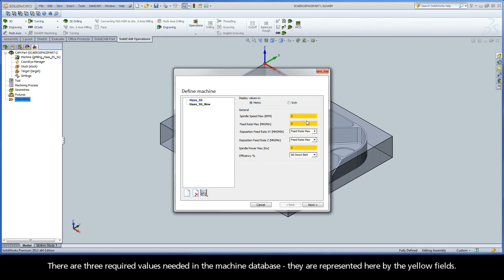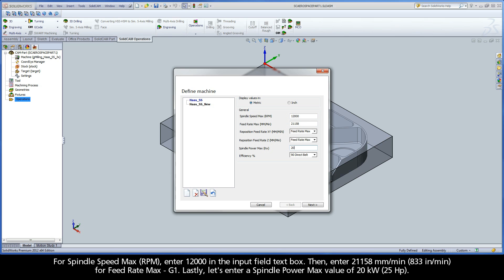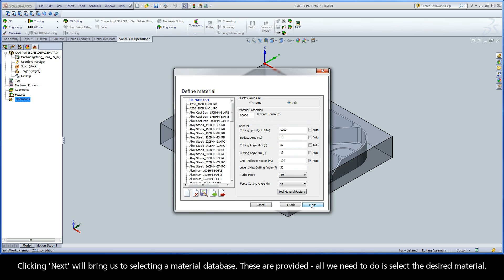There are three required values needed in the machine database, represented here by the yellow fields. For Spindle Speed Max, enter 12,000 RPM in the Input Field text box. Then enter 21,158 mm per minute for Feed Rate Max. Lastly, let's enter a Spindle Power Max value of 20 kW. Clicking Next will bring us to selecting a material database.